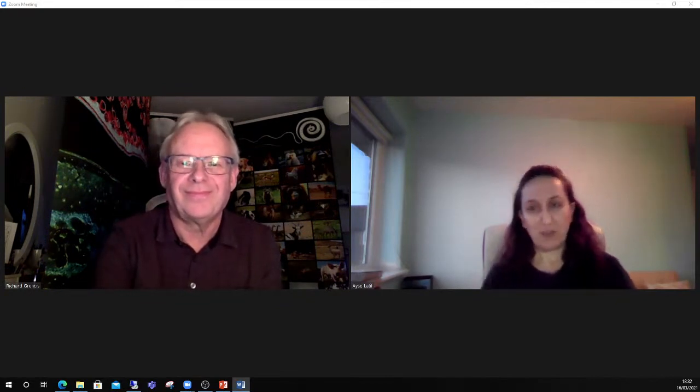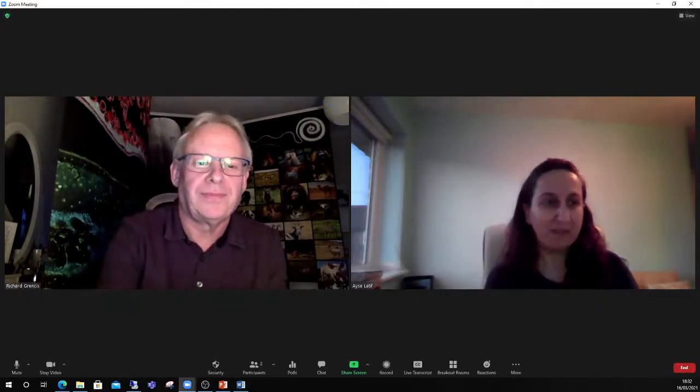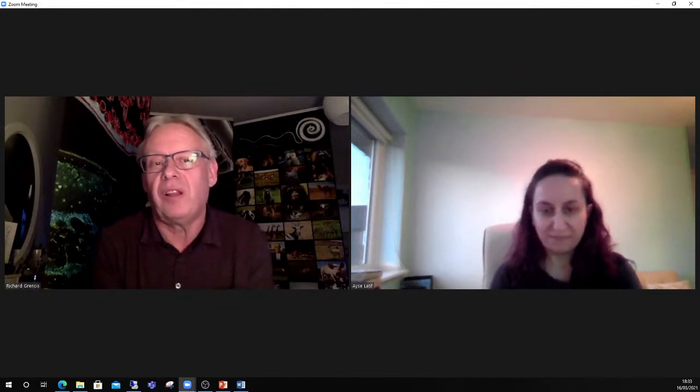Thank you very much. It is a pleasure to talk to you and I hope you will find what I have to say of interest; I look forward to answering questions. As you've heard, I'm from the University of Manchester, a Professor of Immunology. I work in the Lydia Becker Institute of Immunology and Inflammation at Manchester and I'm also part of the Wellcome Trust Centre for Cell-Matrix Research — which just means we have a great bunch of scientists working on cutting-edge immunology here in Manchester.